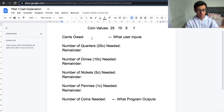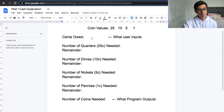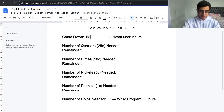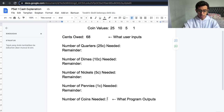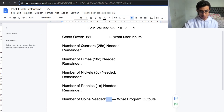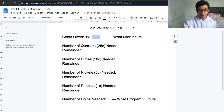That may sound confusing, so let's jump straight into an example. Let's say the user types in 68 — cents owed is 68. Now we need to tell the user how many coins we need to make up 68 cents, assuming that there are only quarters, dimes, nickels, and pennies.